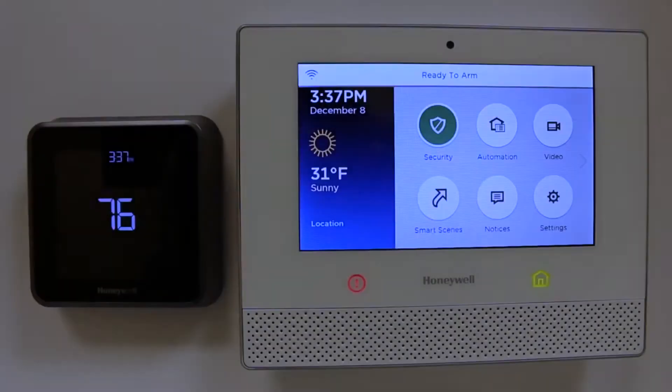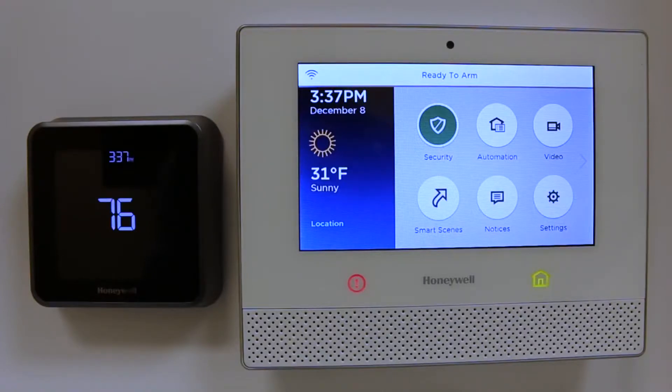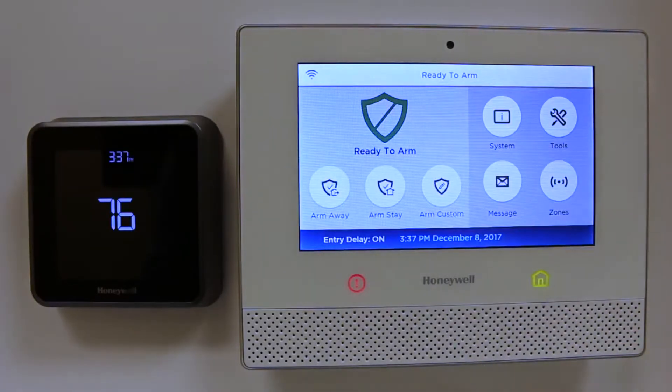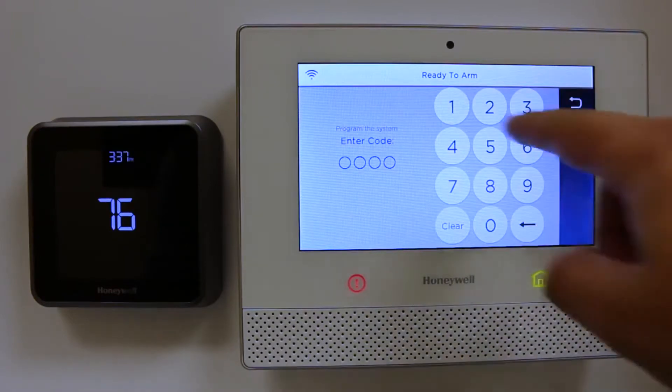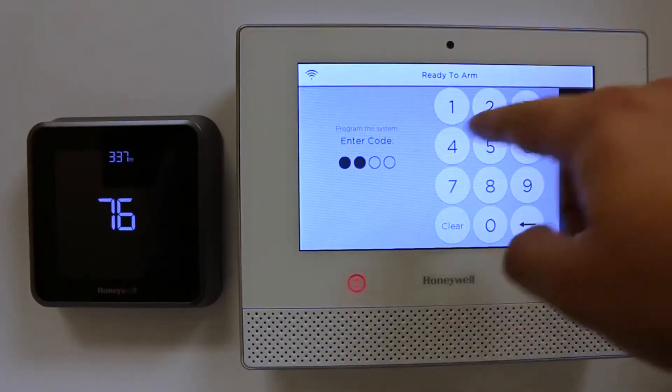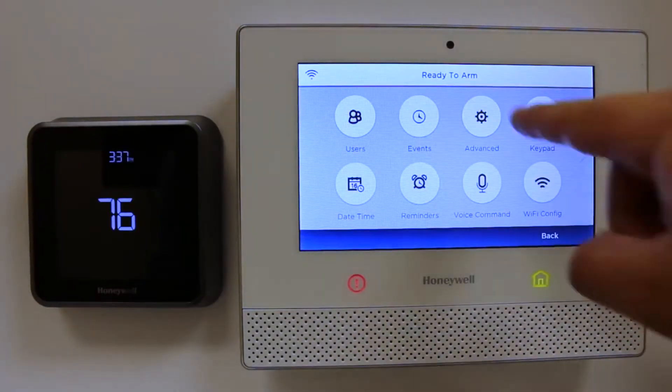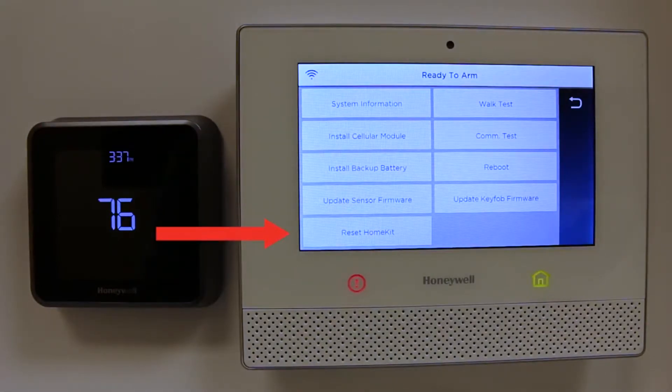If the Lyric controller was previously set up with HomeKit, you can reset this by selecting Security, Tools, entering the panel's master code, Advanced, then Reset HomeKit.